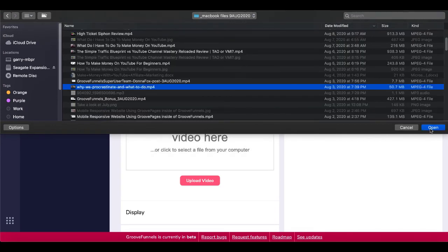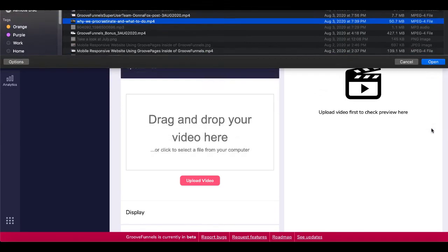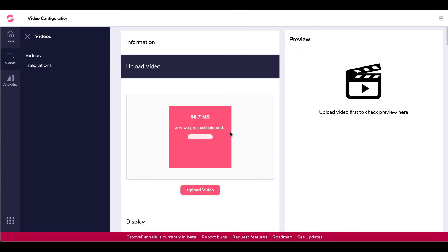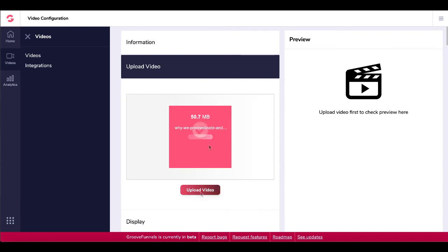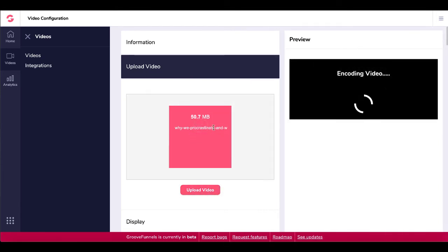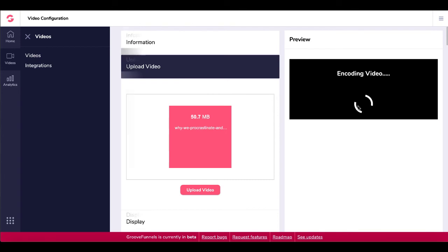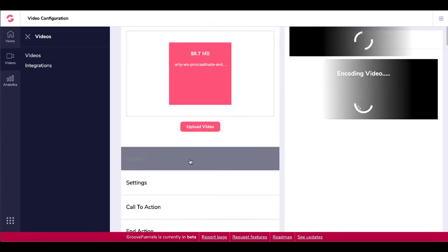And then once you've selected your video, the key here is to actually click this button that says upload video or it will never upload your video. Your video will upload. You'll get a check mark. It'll start working over here to encode your video. While it's doing that, we'll move on to display responsive or fixed.